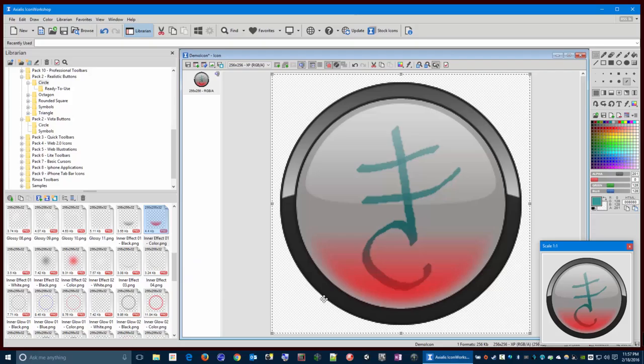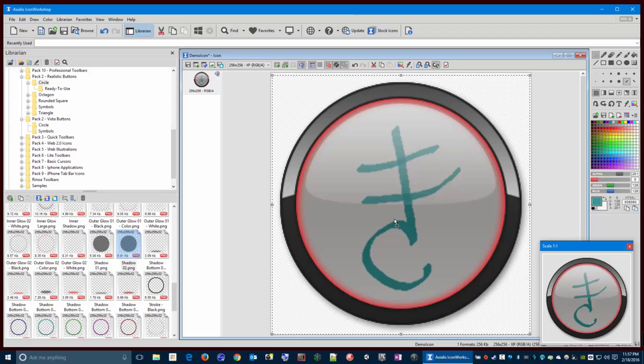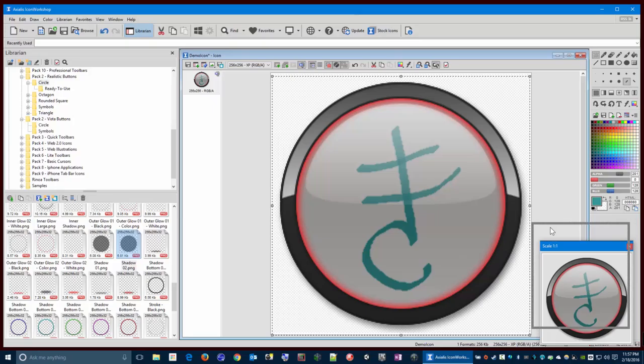And then there's some additional effects down here, like I could give it a little red glow if I wanted to, or so on and so forth. Drop a shadow down behind it. Press the end key to move it to the back, and the arrow keys to shift it around a little bit.